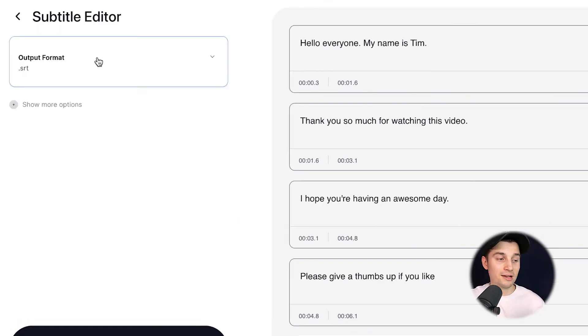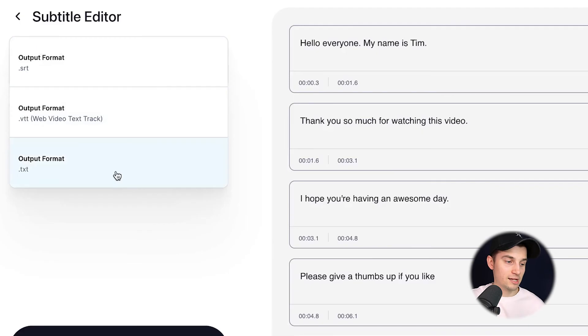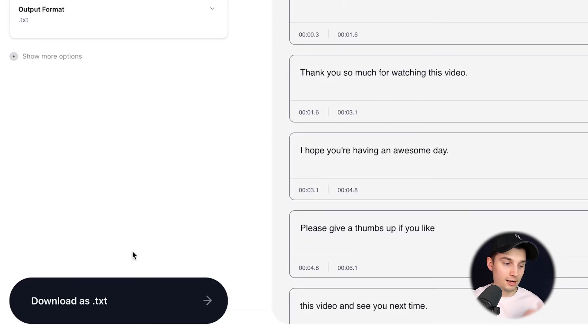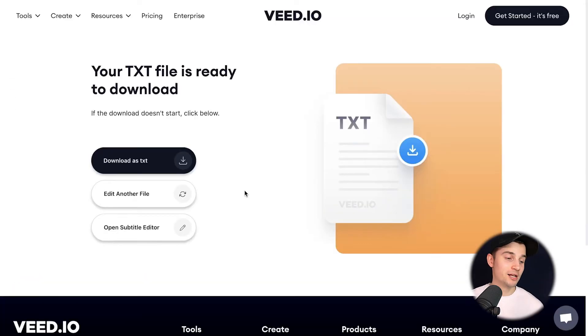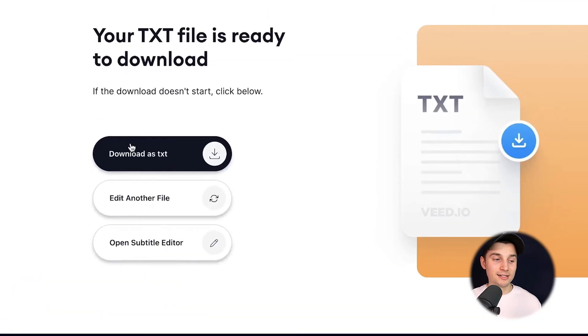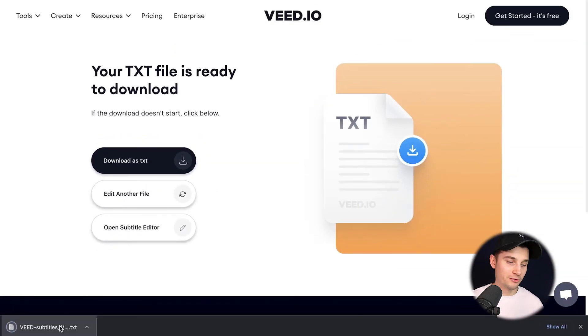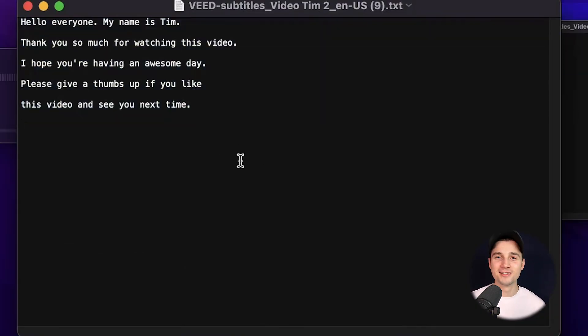So all we need to do is click on output format and select dot text and click on the download button in the left bottom corner. Now all we need to do is click on download as text to download the text file straight to our device. We can take a look at it and as you can see, it changed the text.